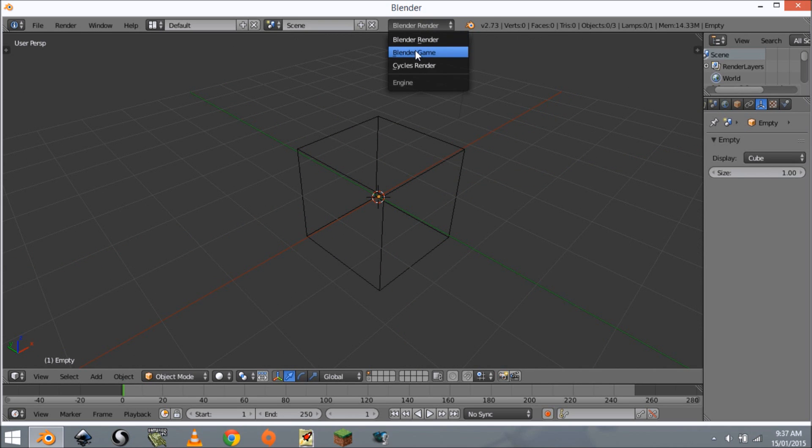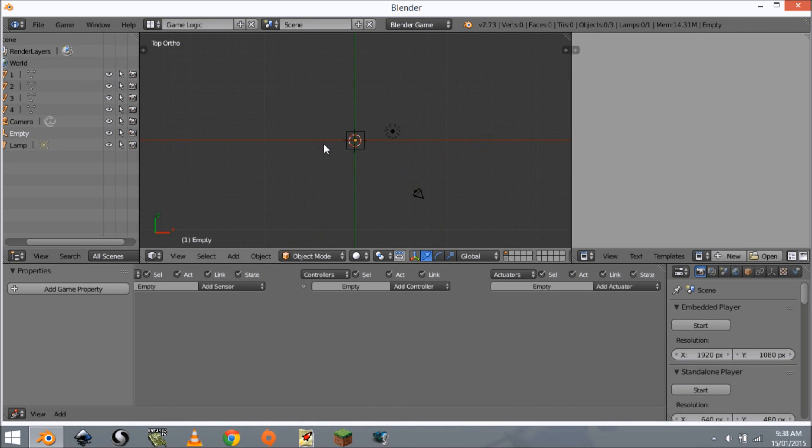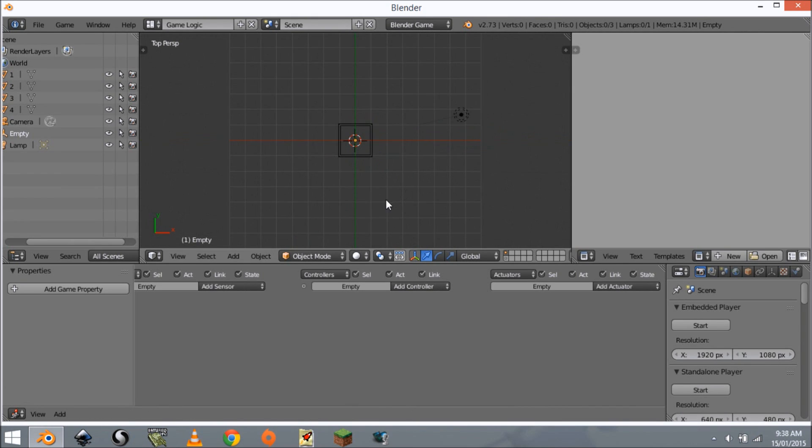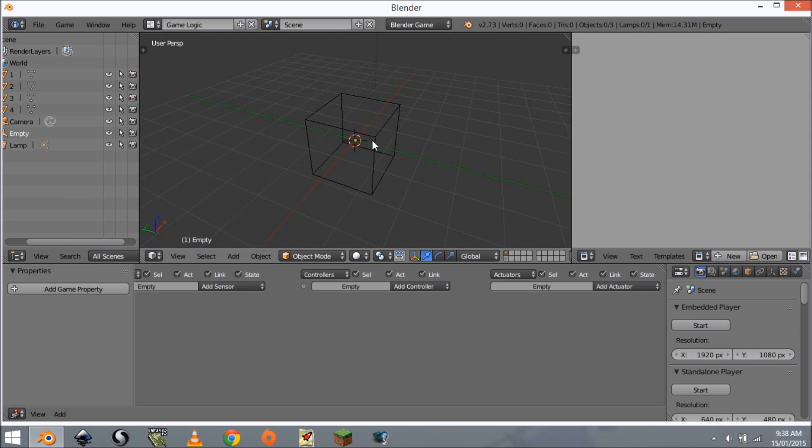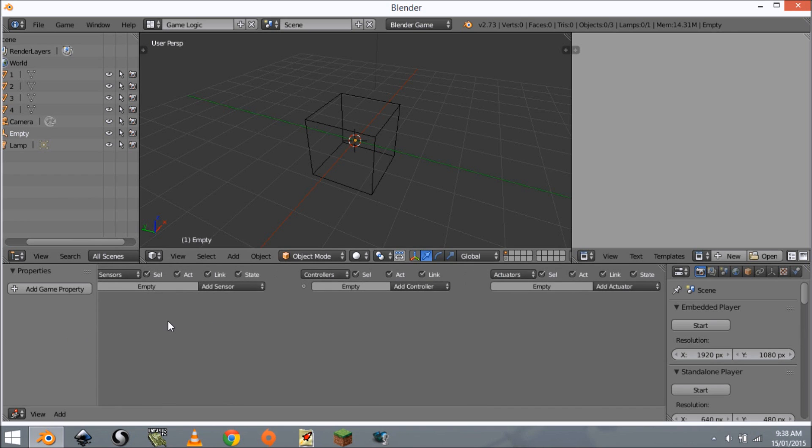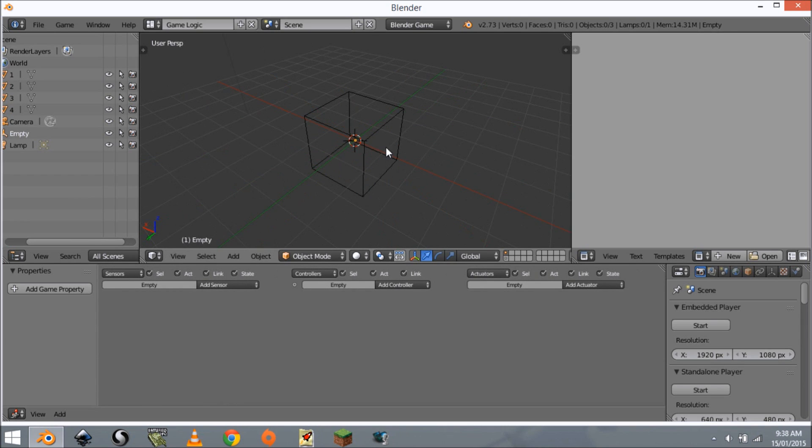We're going to change this from Blender Render to Blender Game and also change this from Default to Game Logic. Now we can get into the logic.